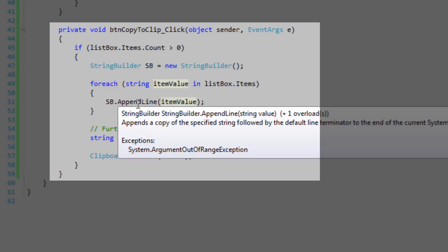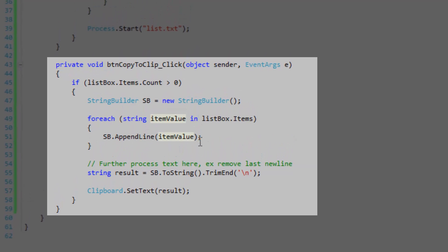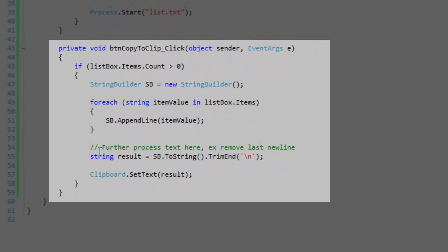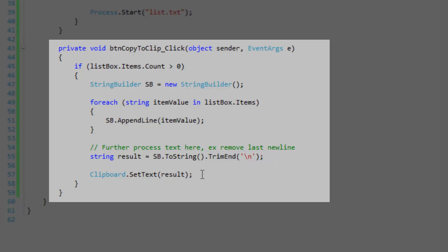We're going to use the AppendLine method of the StringBuilder to append our items. AppendLine is a nice little method - it uses the default line terminator so you don't need to worry about that stuff. After that you can do further processing on the text. I decided to trim the last newline to make it look nice. Then I'm going to use the Clipboard.SetText method to copy the text content to the clipboard.